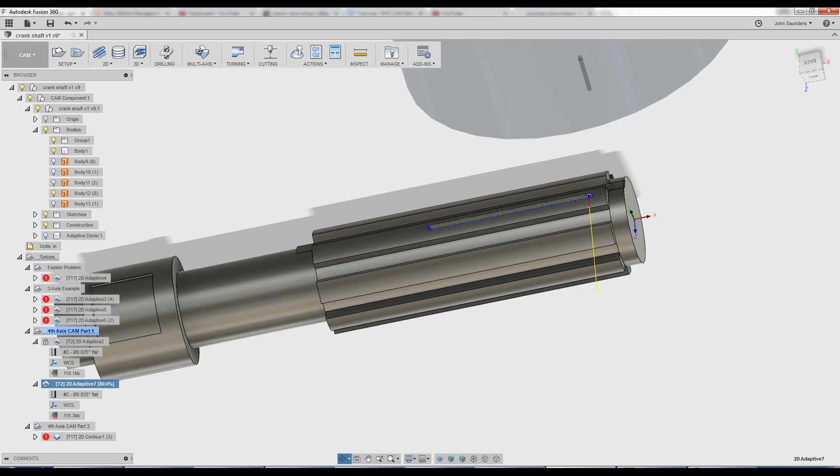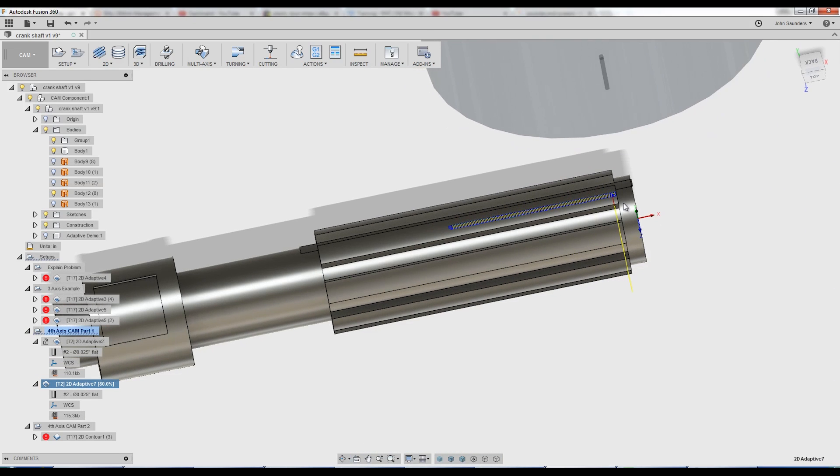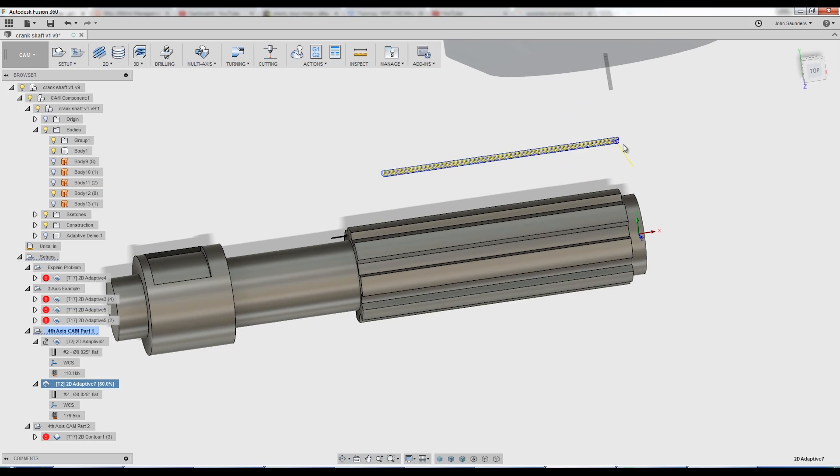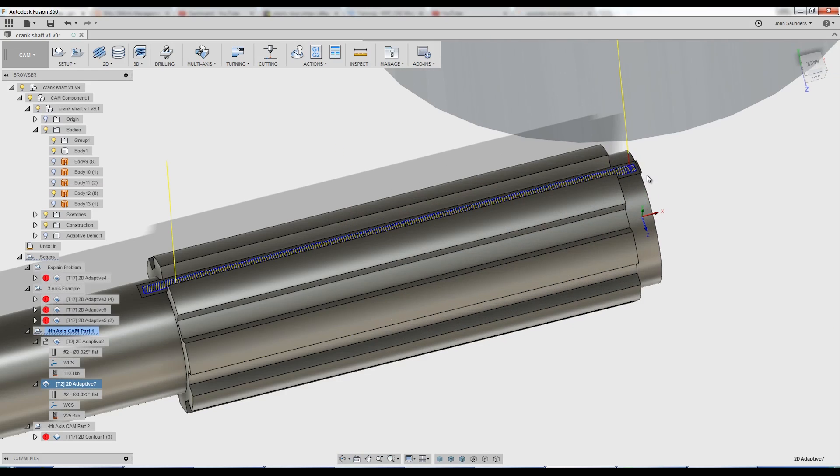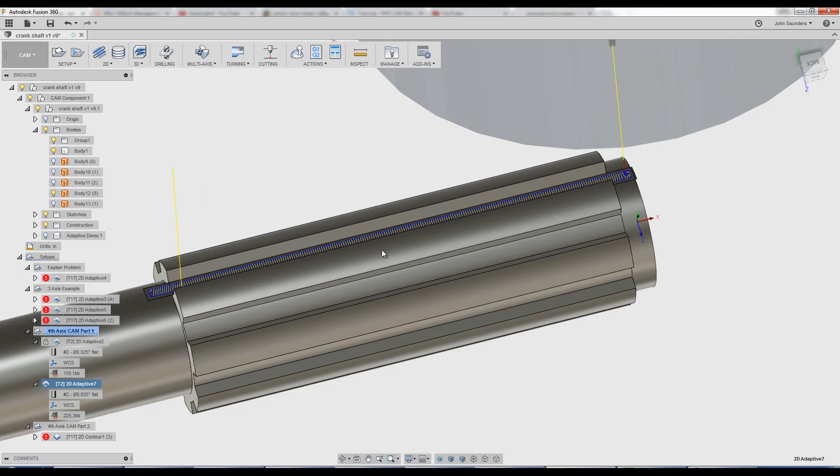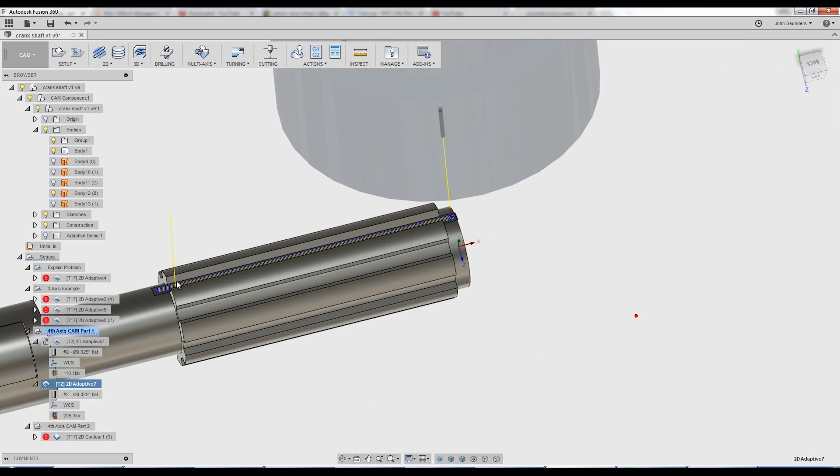It now plunges down. It's actually cool to watch. You see it builds the toolpath out of place and then puts it in place. Now plunges down and moves through our part.